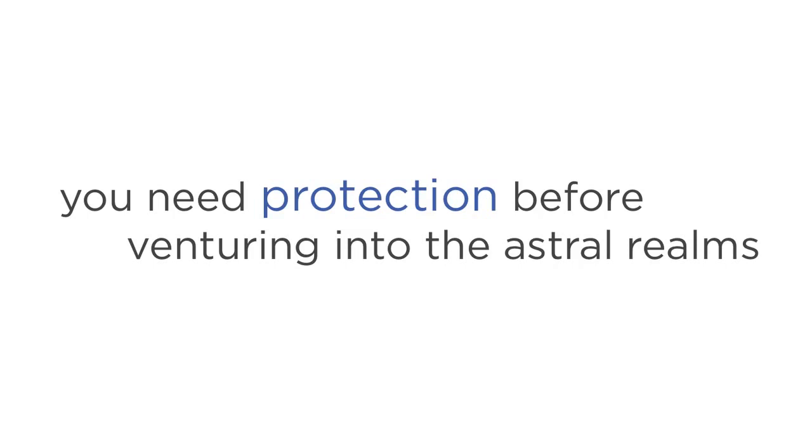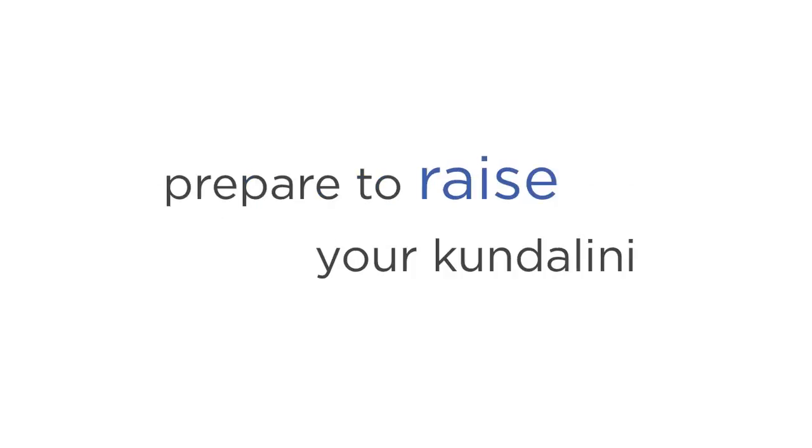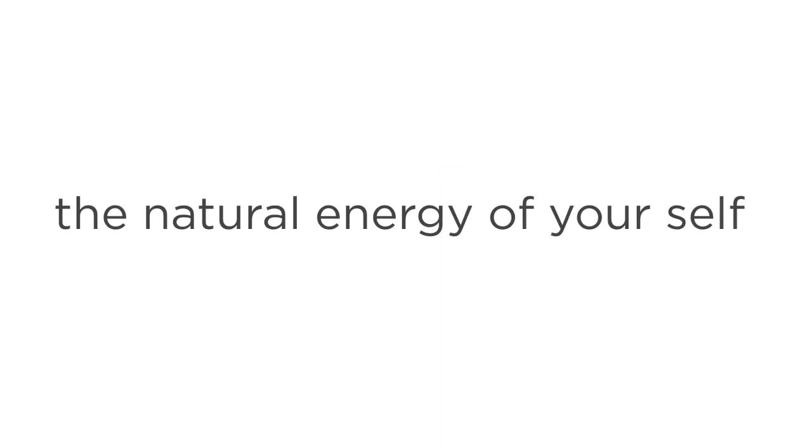Step four is prepare to raise your kundalini. Your kundalini is the natural energy of yourself. Before raising it, you must first clear your chakras, which are the seven energy centers in your body.